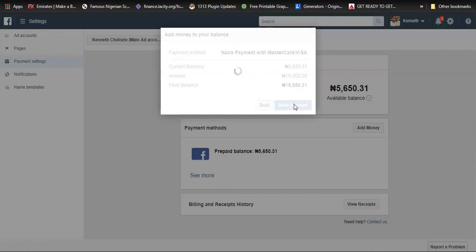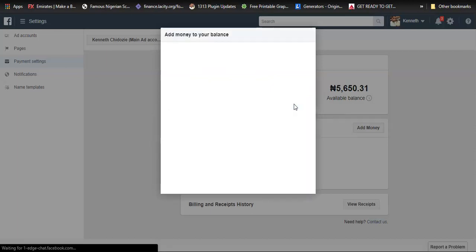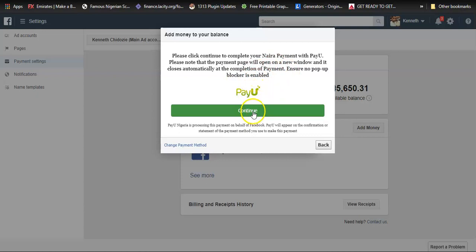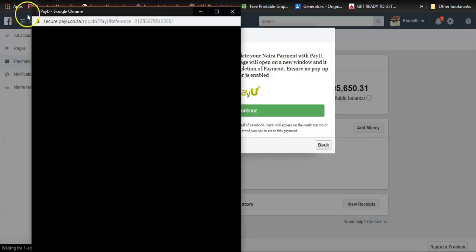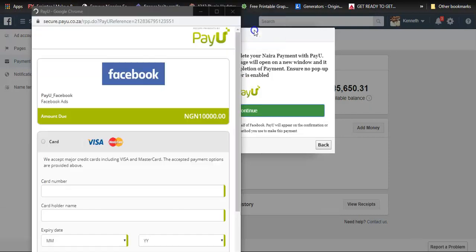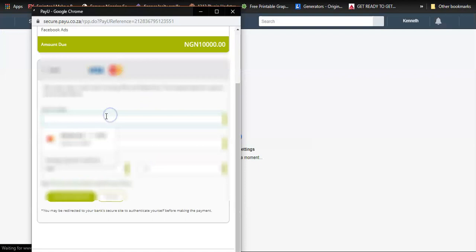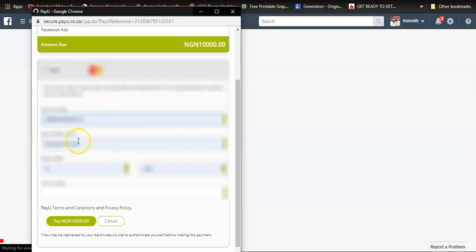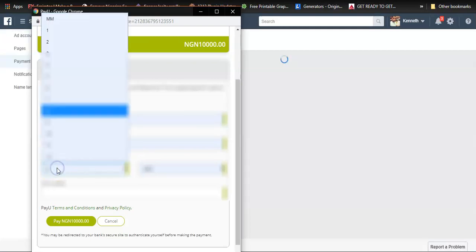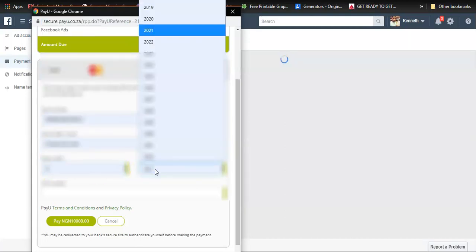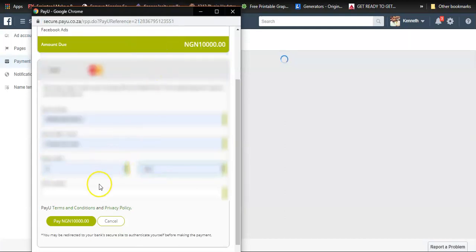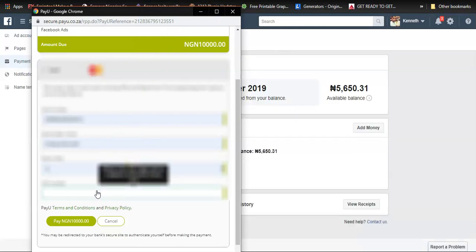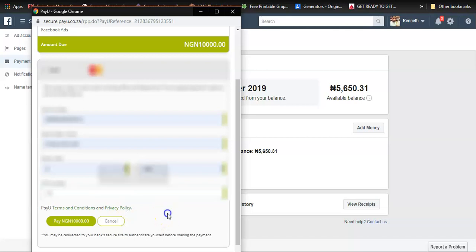Then it brings up this modal window with the payment gateway. I'll click continue. Here I'll enter my card number, card holder name, expiry date and year, and then the CVV number, basically how you make payments on any e-commerce platform. I'll click here on pay 10,000 Naira.